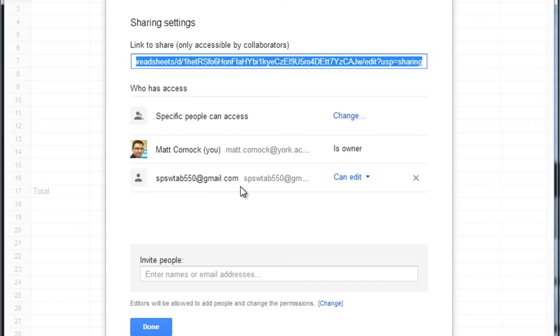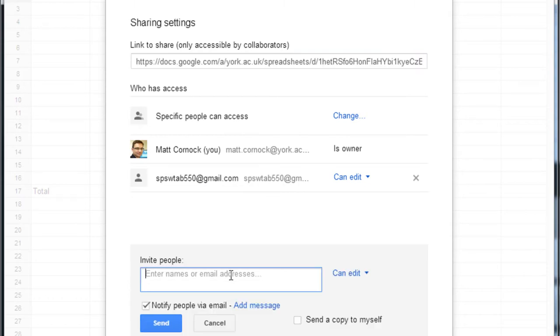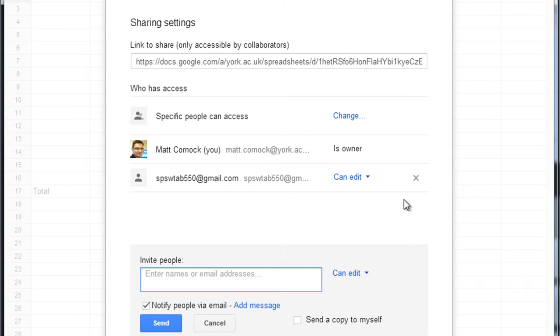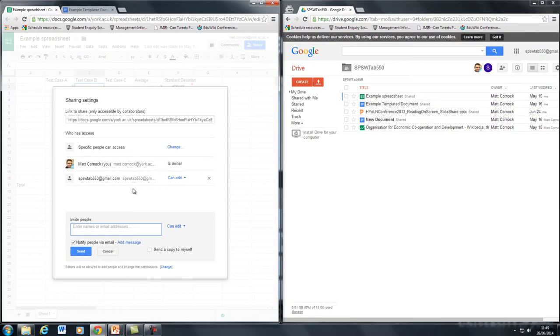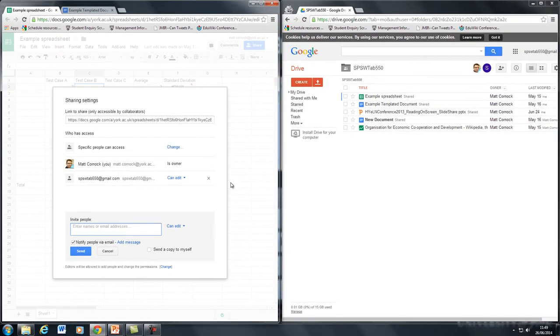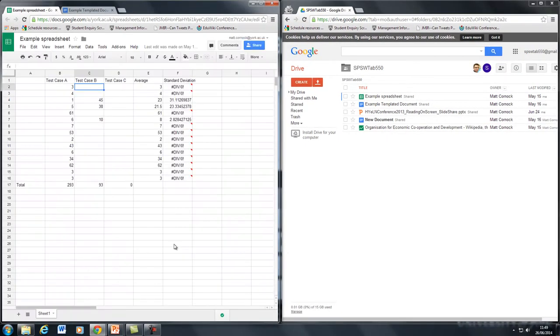So you'd share it with the tablet's email address, the account that goes with the tablet, simply by typing into the bottom and then ensuring CanEdit is set. Once you click send that will actually change the access so that the tablet user can access the spreadsheet. So now we're in the situation where this spreadsheet here is also accessible by the tablet.